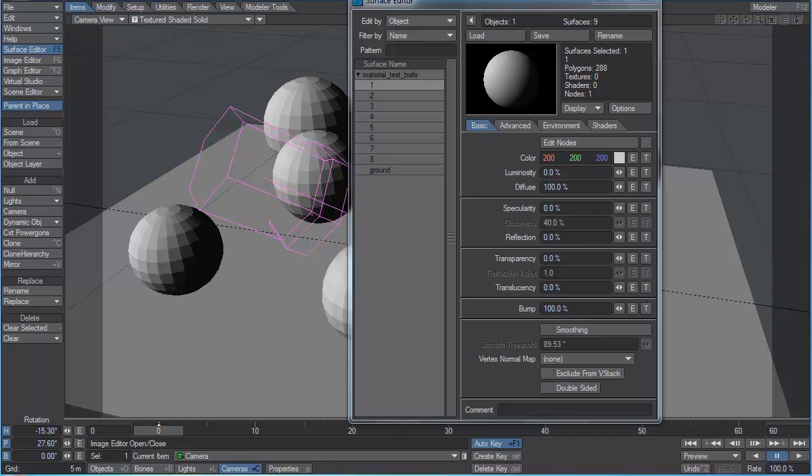We run into a lot of problems by ignoring energy conservation. Now that's not to say that we always have to calculate our energy so that light in matches light out perfectly, but we should keep it in mind as a rule of thumb if we're trying to create valid materials.